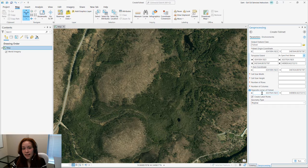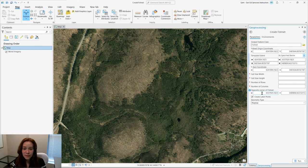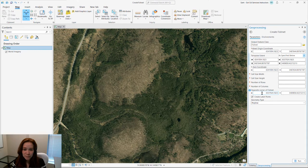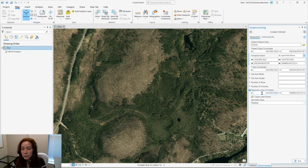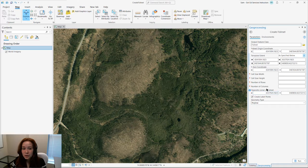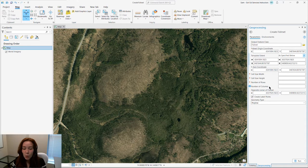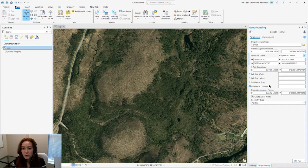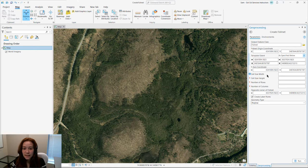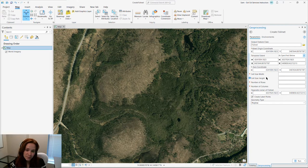Next, we need to decide on the size of our fishnet. We have two options. We can choose the number of rows and columns, or we can choose the cell size width and cell size height.